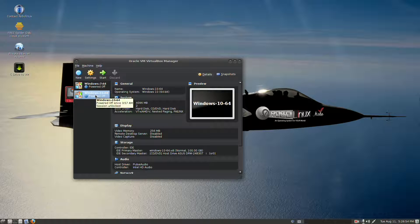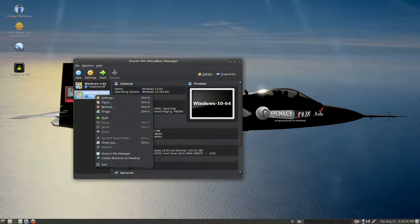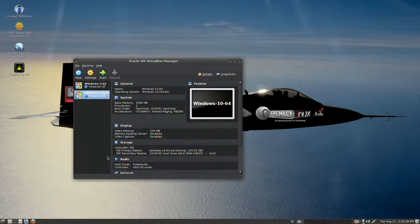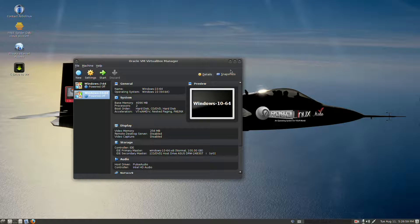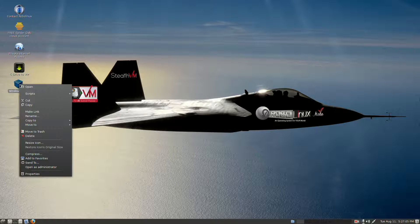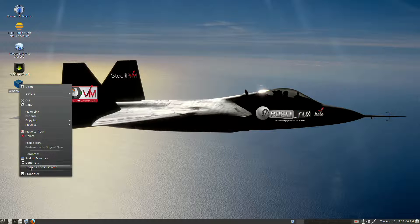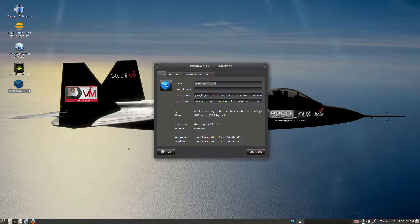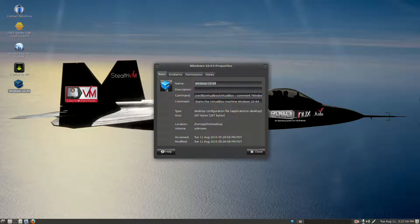So we're going to right click it, go to the bottom, select Create Shortcut on Desktop. Now you have a blue cube that says Windows 10-64. Right click it, go to the bottom where it says Properties, then click the blue cube again in the dialog box.